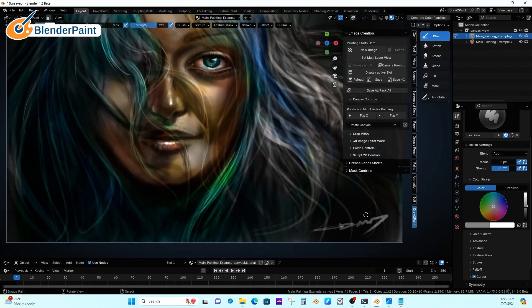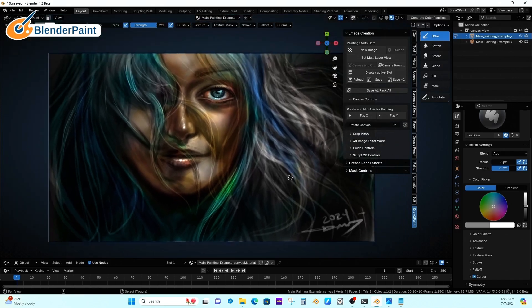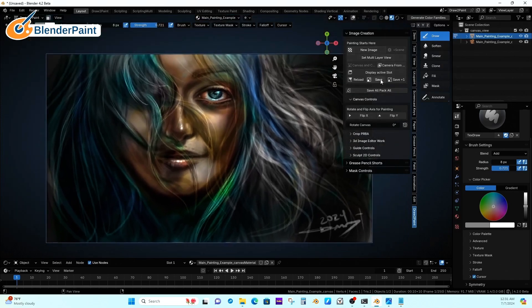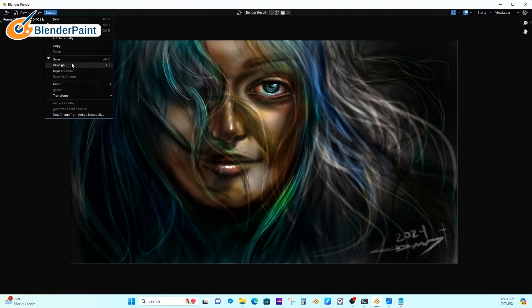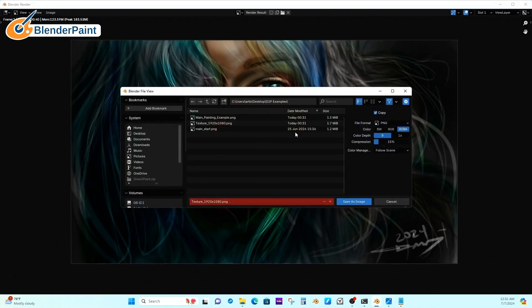The save-all / pack-all option: if the image isn't saved to disk, it'll pack it into the file. That's a good way to save your project as you go without worrying about losing something.